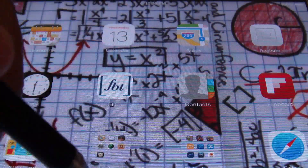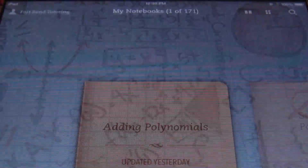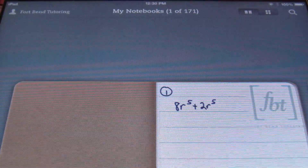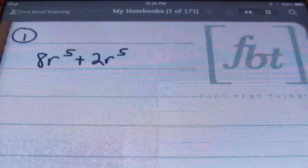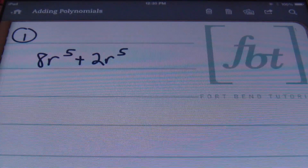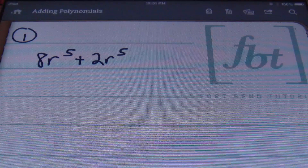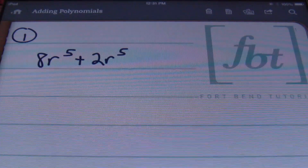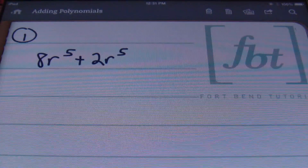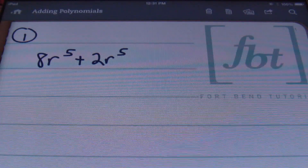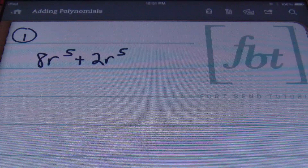Hello, ladies and gentlemen, this is Mr. Witt with Fort Bend Tutoring. Today's lesson is going to be about adding polynomials. What you should know going into this is that like terms have the same exact variable with the exact same exponents on those variables.